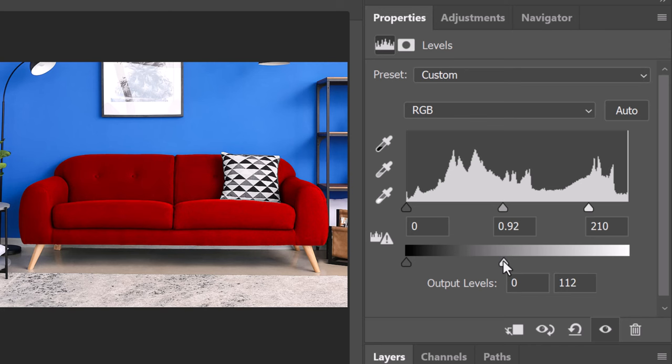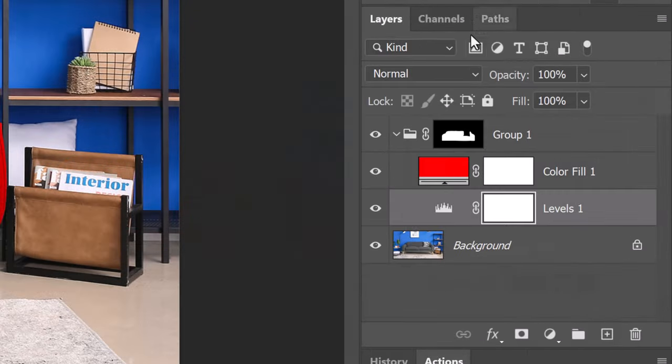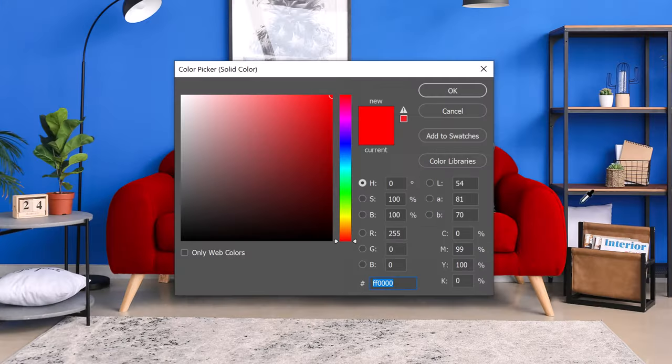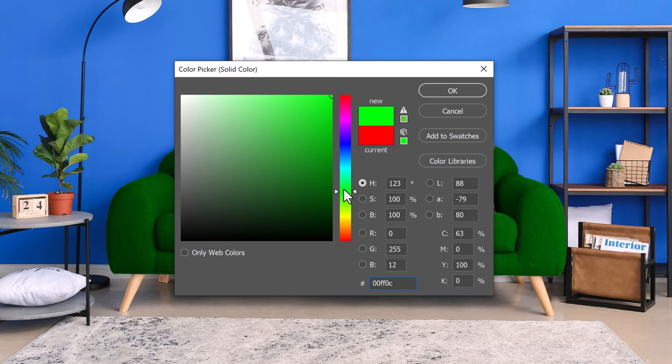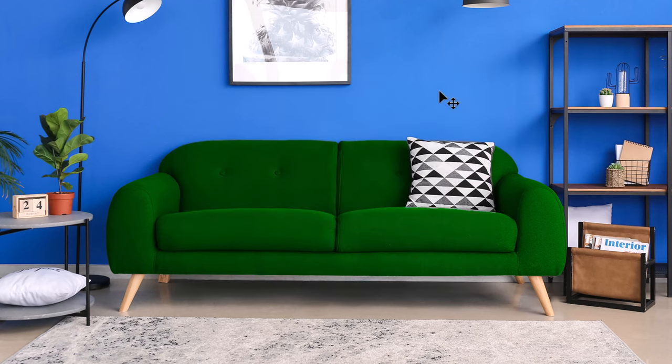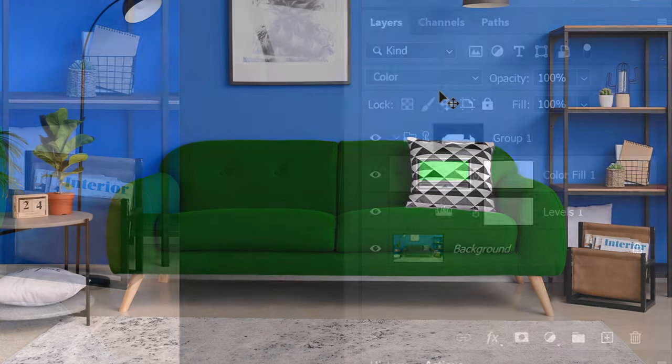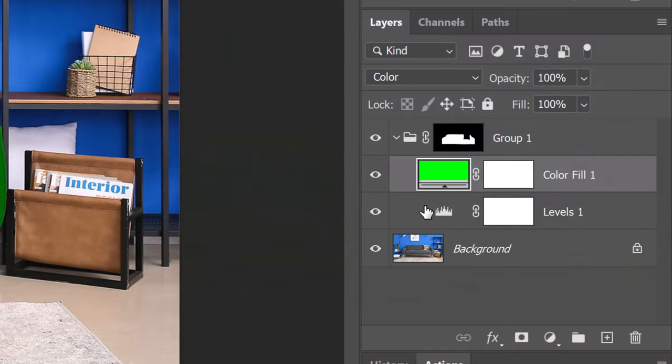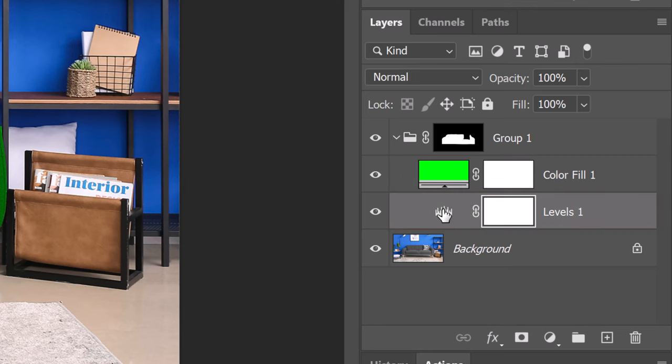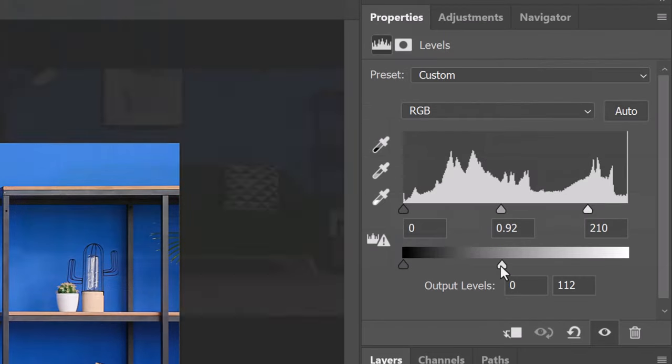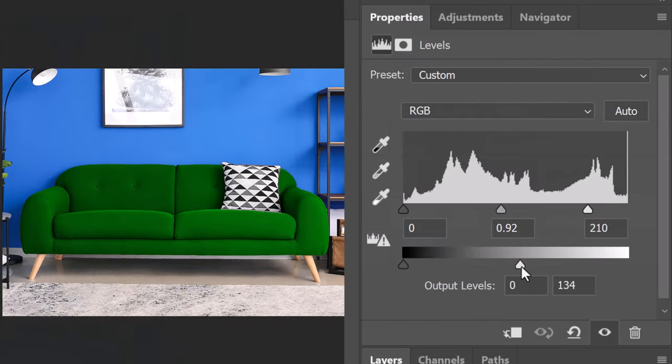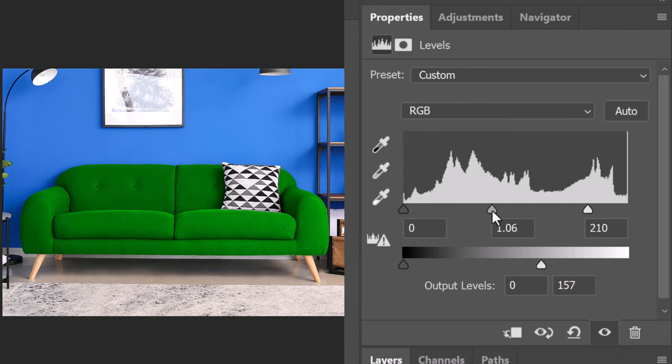Let's make our object a different color. I'll double-click the solid color layer to open the color picker and I'll pick a different color. I'll make the Levels adjustment layer active and adjust the output and input levels until I like the color's intensity, brightness and contrast.